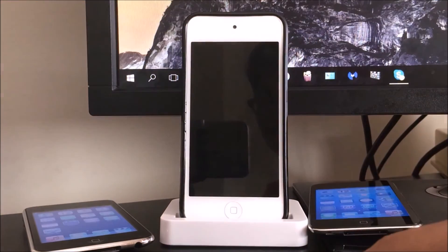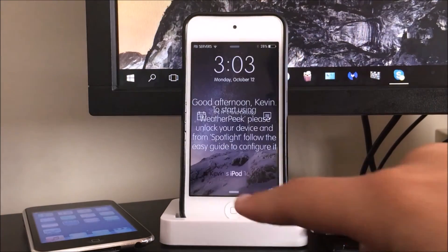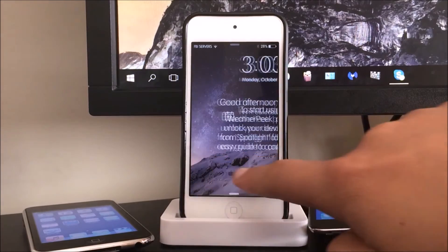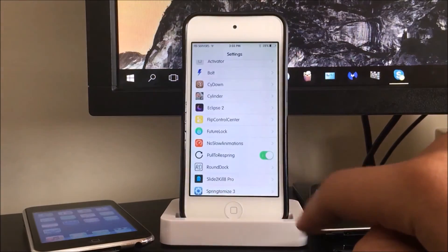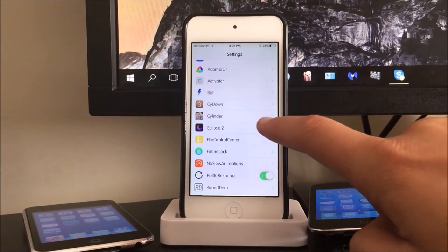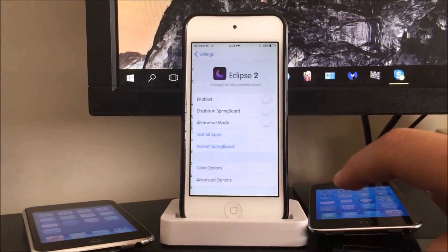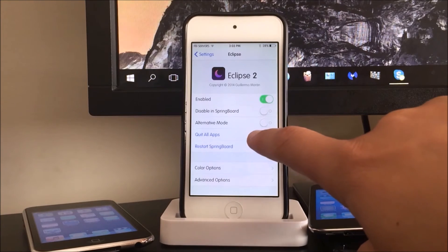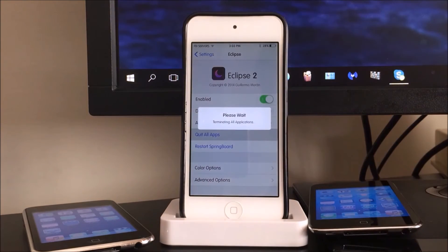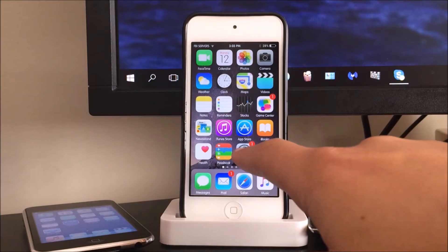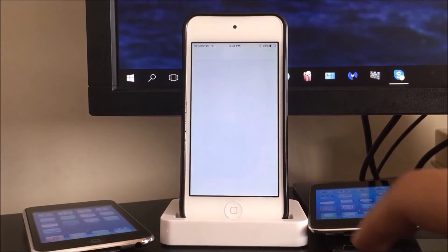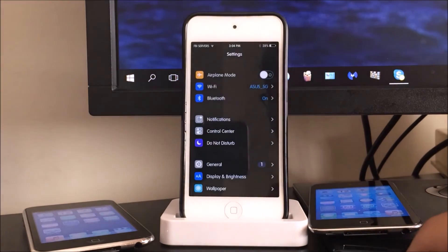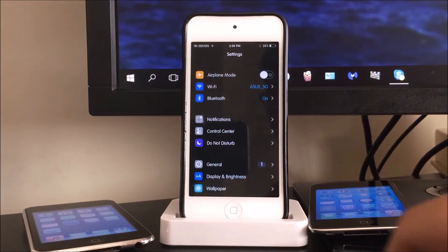Alright, so the next tweak we installed was Eclipse 2. So we're just going to enable it, quit all applications, and we're going to go back into settings again. And here we go, so the dark theme of Eclipse 2 is enabled.